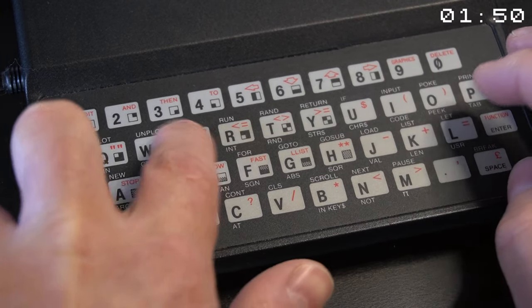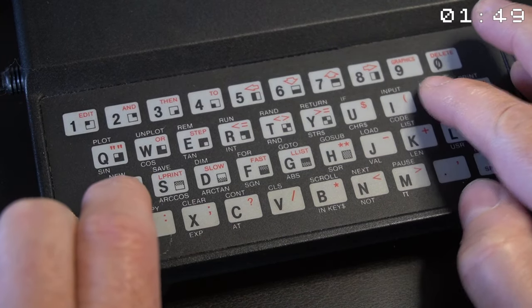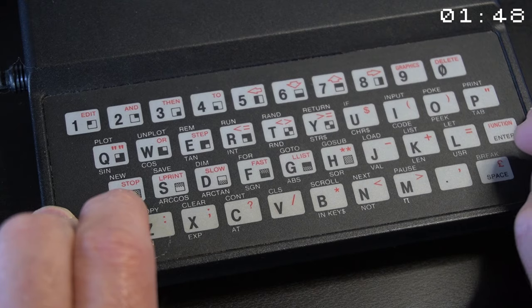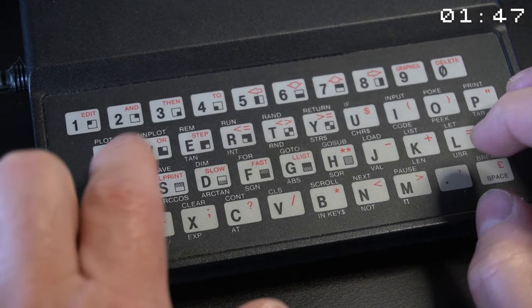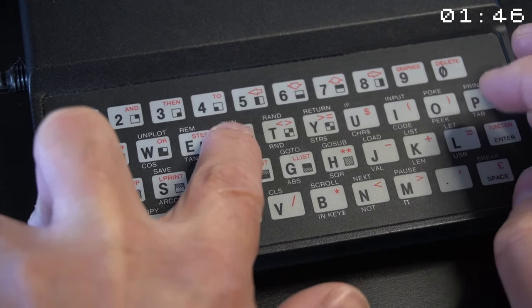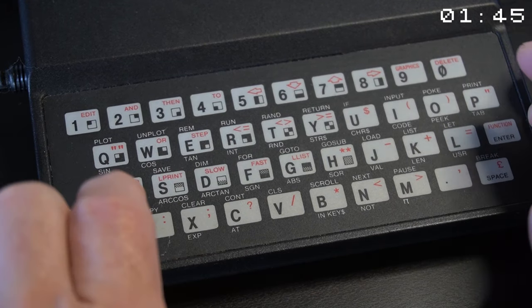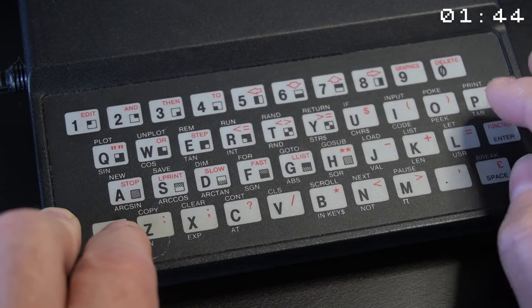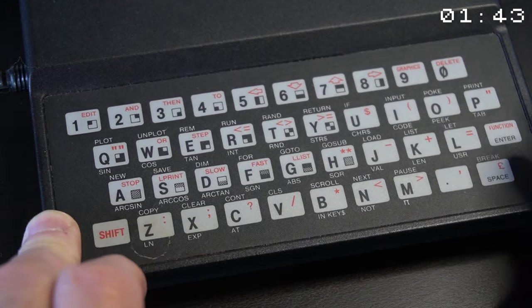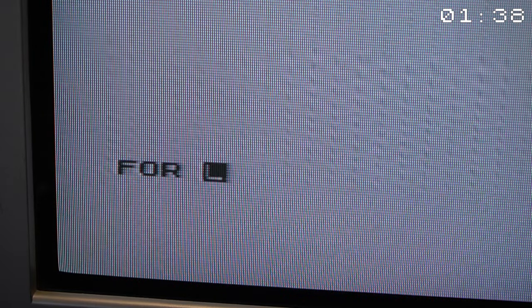It was optimized for programming in BASIC. Each key had multiple functions. The cursor on the screen indicated which function was active. The key activated the keyword that was on top of the key, with the exception of the numbers.